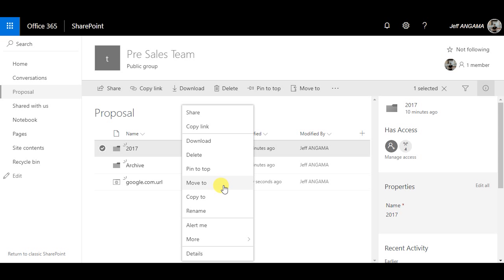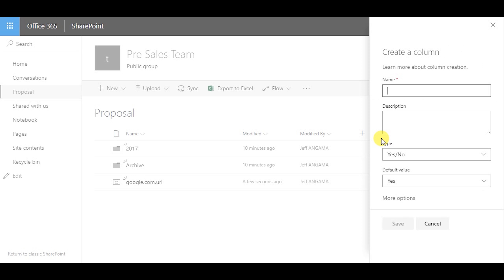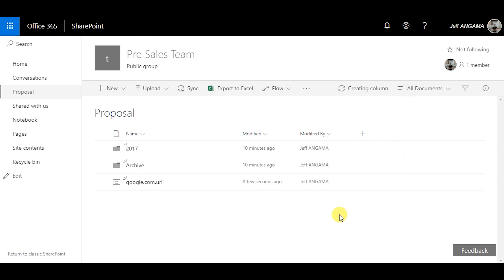The next feature is the ability to create a link to any page. In this example, I will create a link to Google so that the user can click this link and navigate easily to this page.